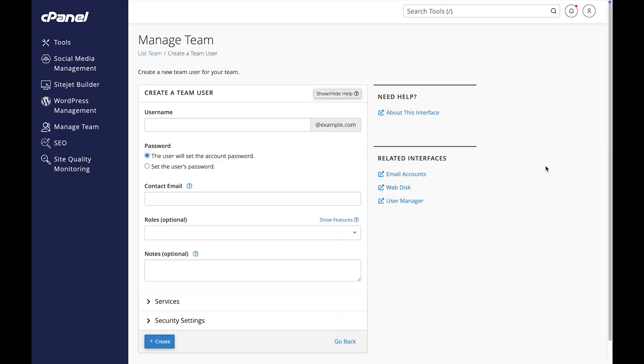I'd like some help managing my email, so I'm going to create a team user account for Johanna. She's really good at writing and is a people person, so I trust her for that role.